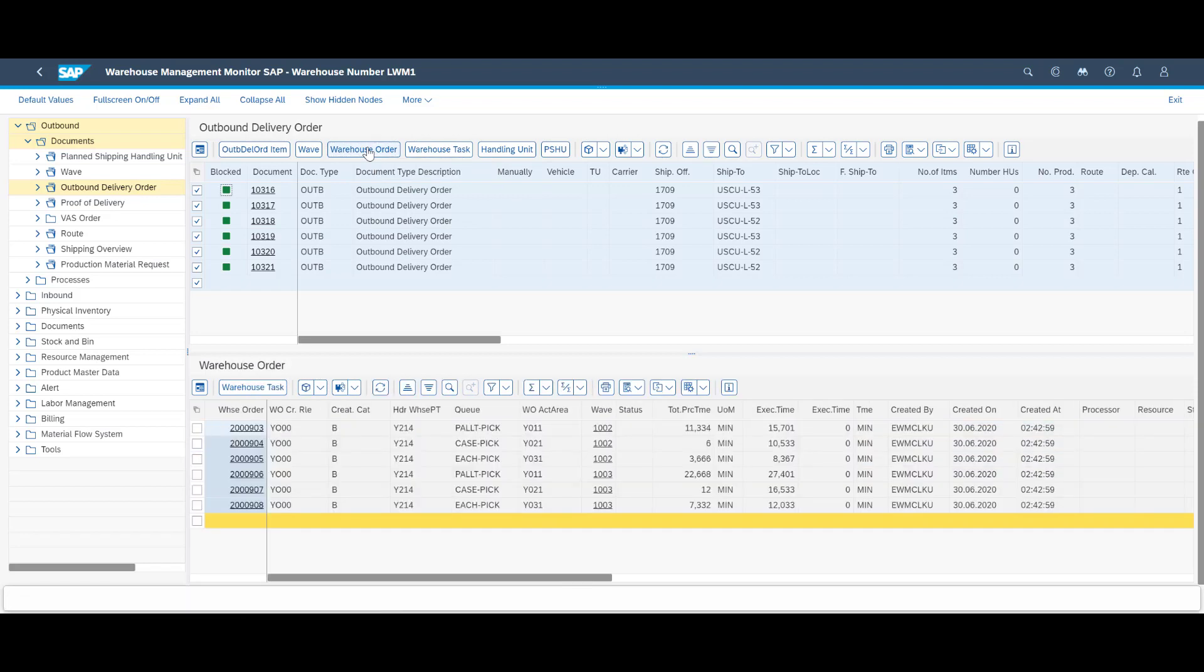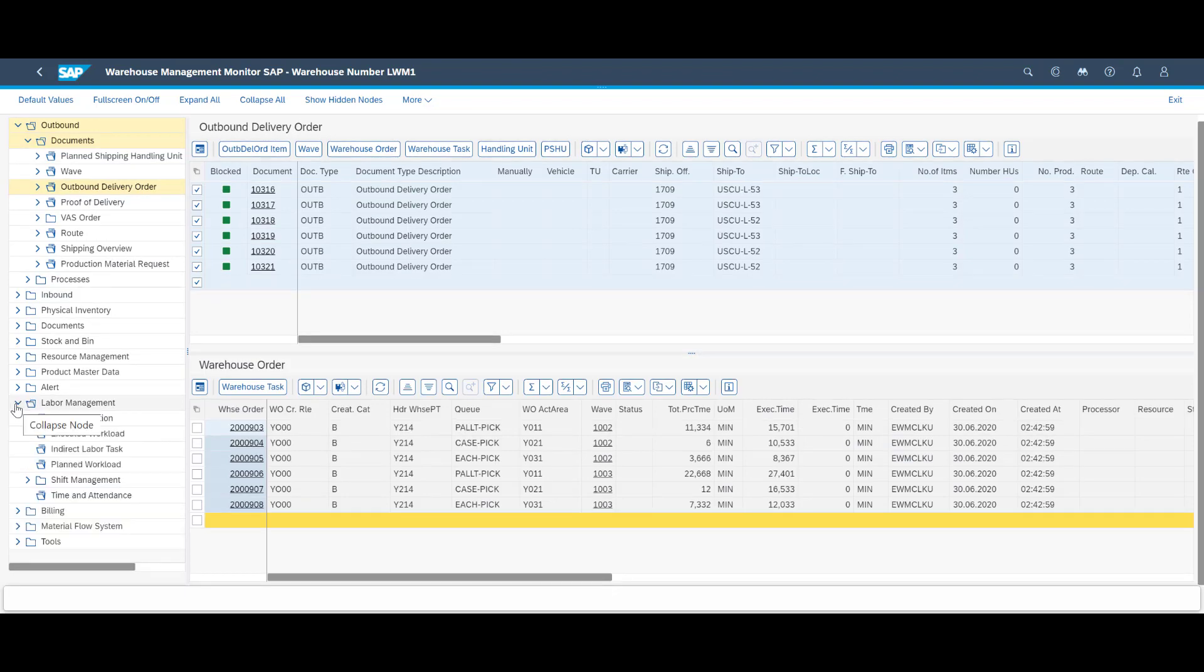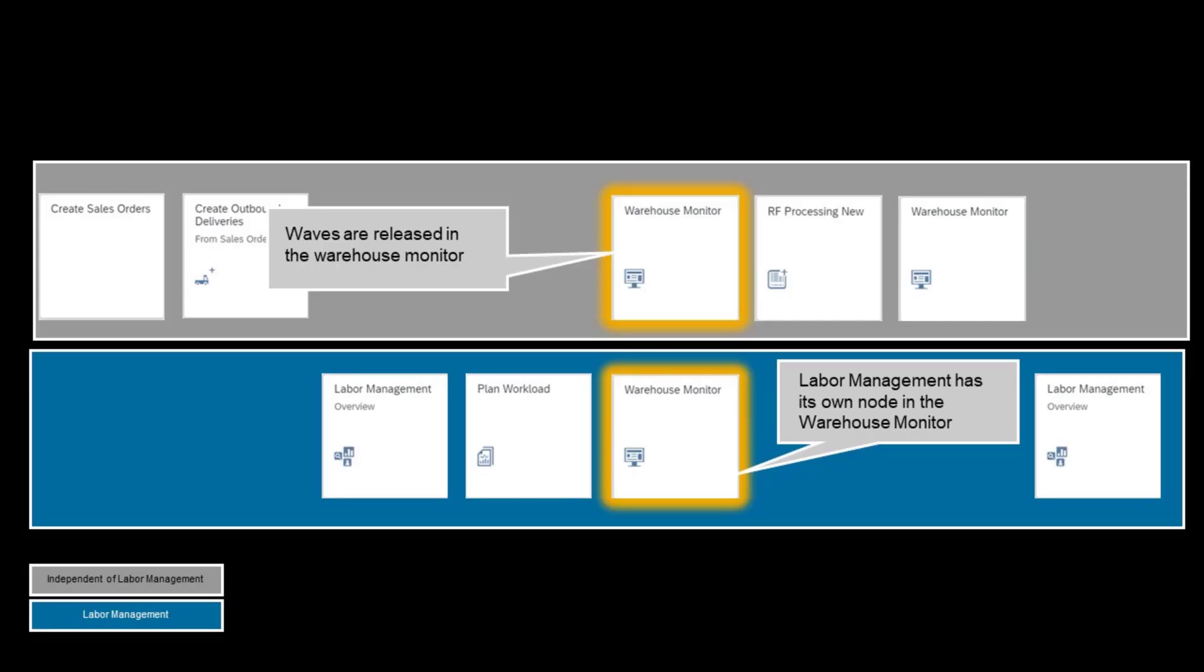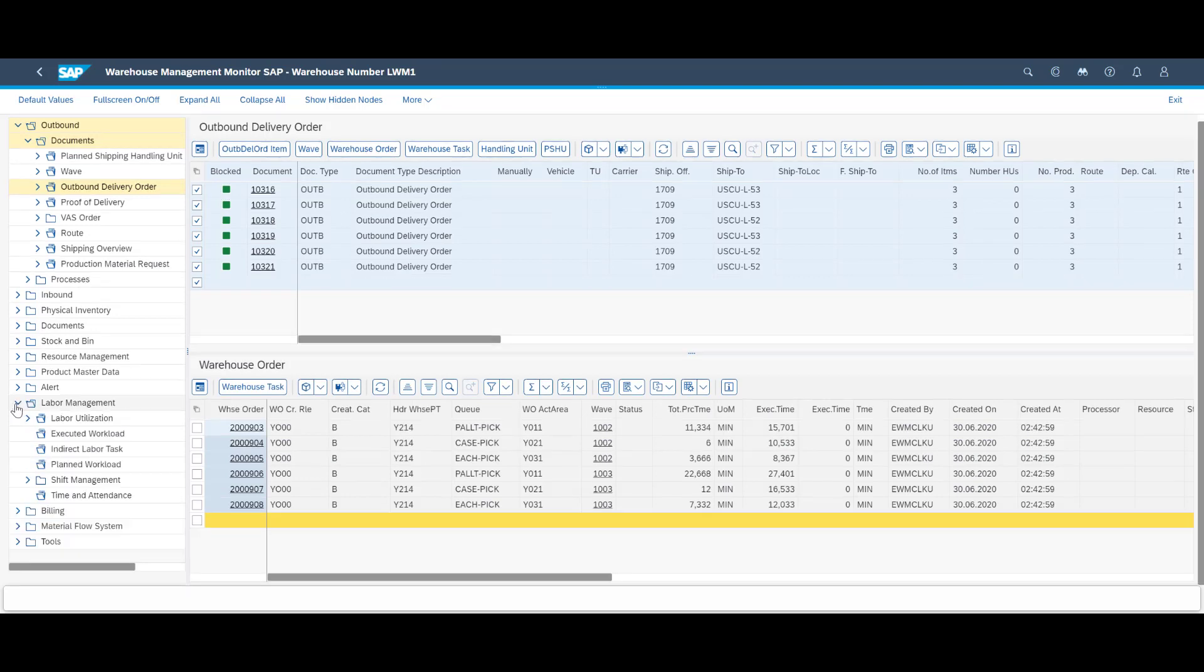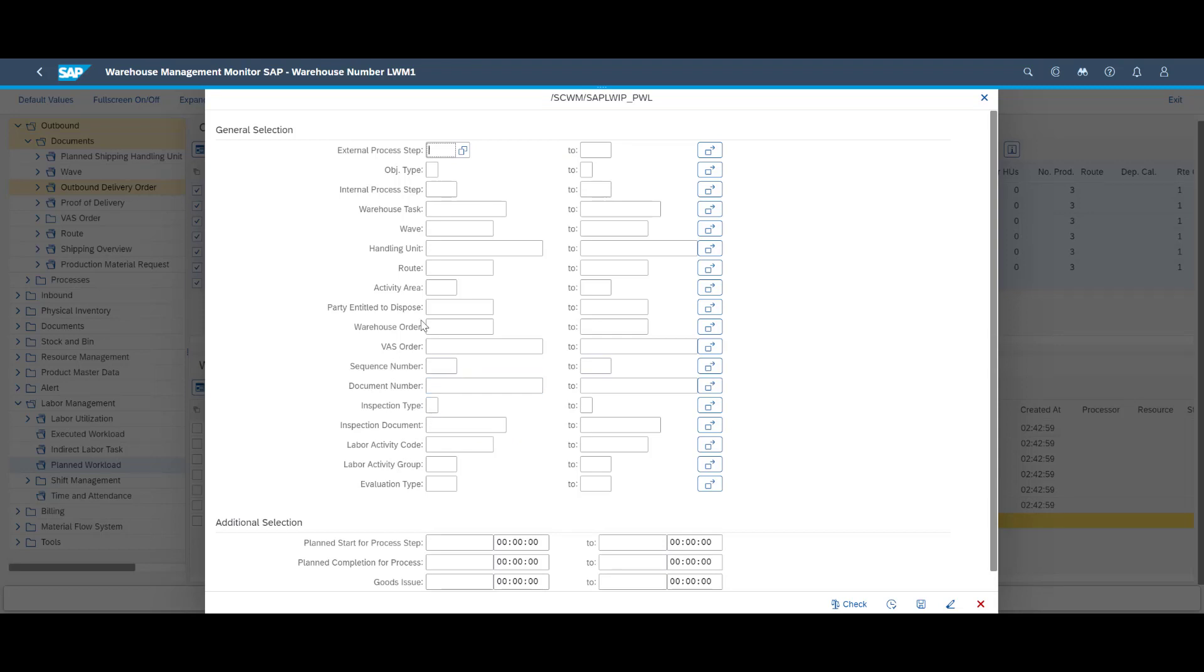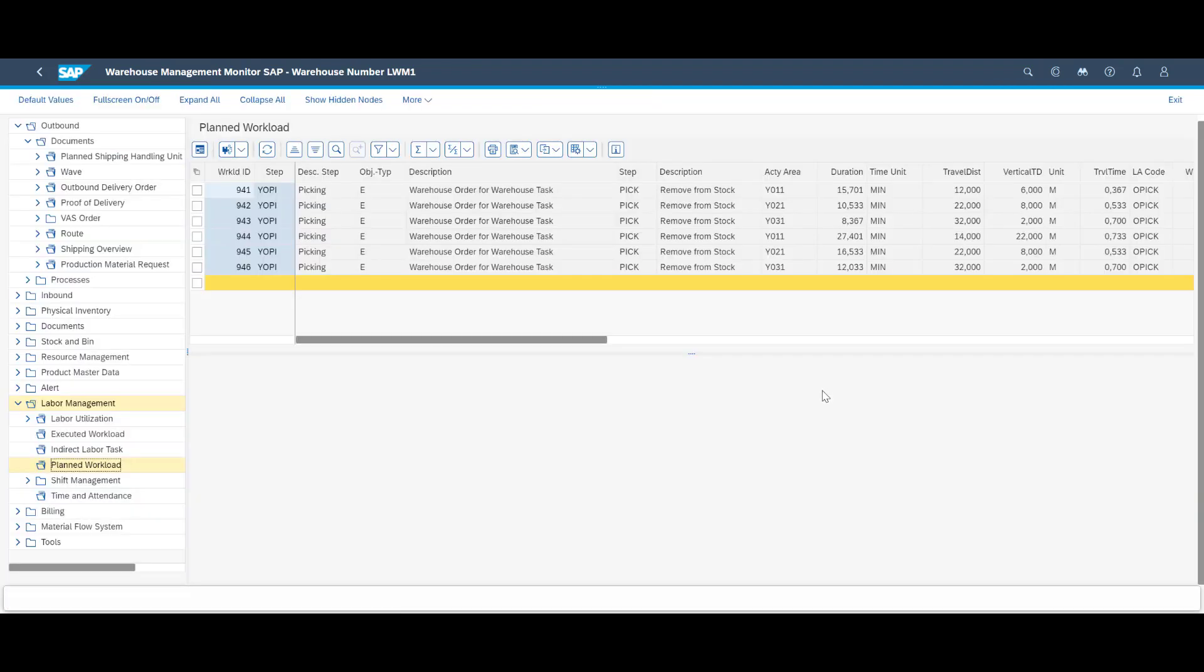When the waves are released, we can have a look at the warehouse orders. From there we can drill down to warehouse tasks. We can see that tasks have been assigned to different queues and that an expected duration is available for each task. As already mentioned, labor management has its own node in the warehouse monitor. Let's have a look from that angle. Details about the planned workload is available in full.